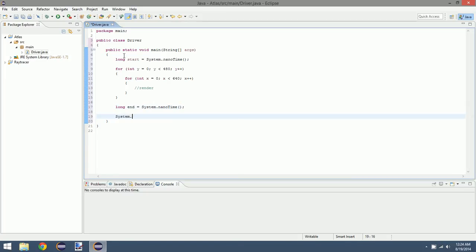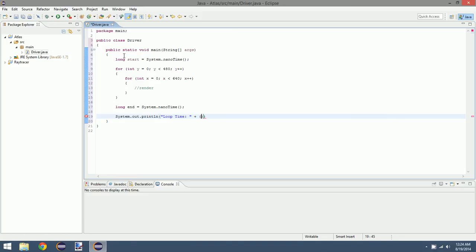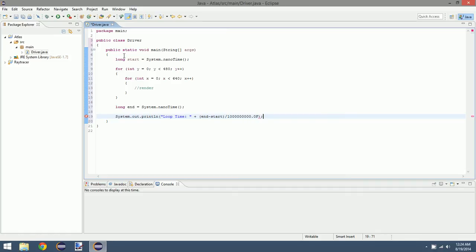This is going to loop through our entire image. In this case our image is 640 by 480, just the standard. Since we're doing ray tracing, it's important to be aware of the time it takes to complete certain tasks. So we're going to time this loop: long start equals System.nanoTime, and then print out the time of execution, loop time equals end minus start. This is nanoseconds, so one billion.